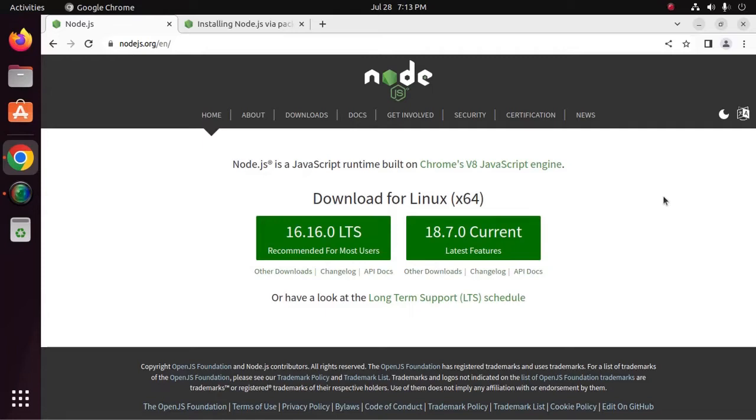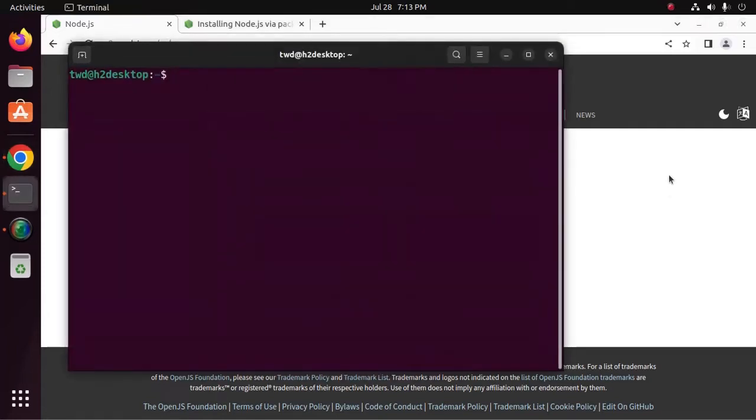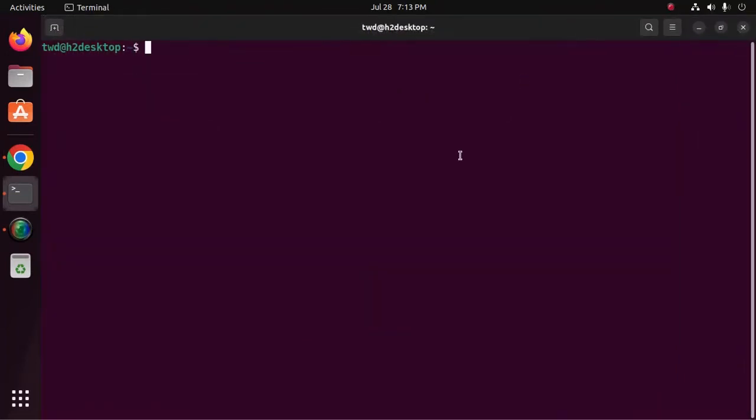At first, open a new terminal and update the system using this command, sudo apt update, enter password.